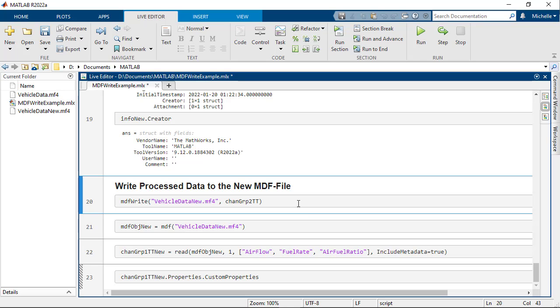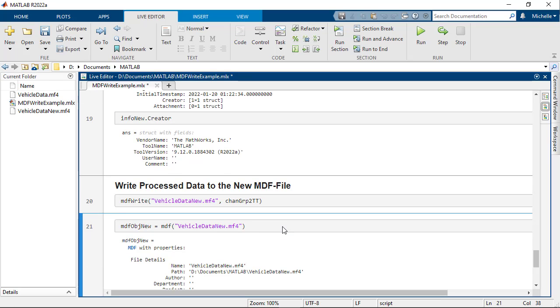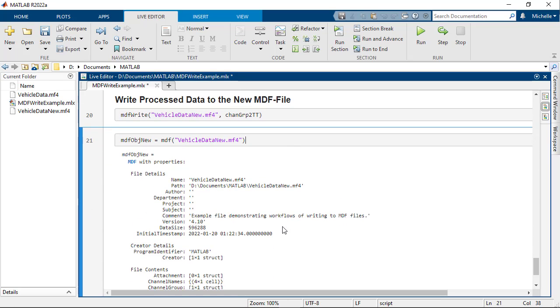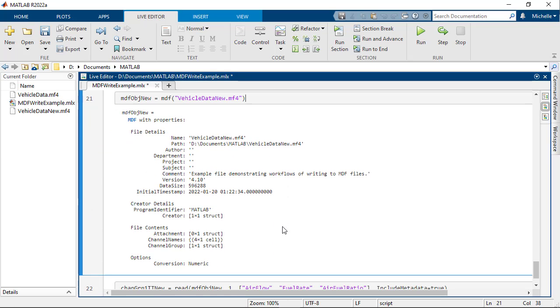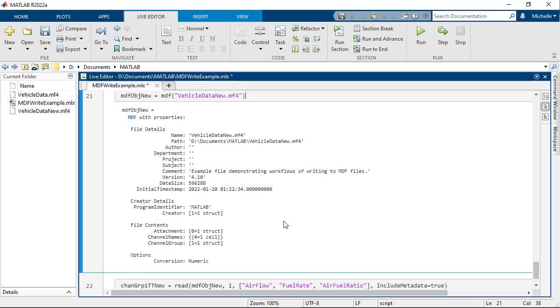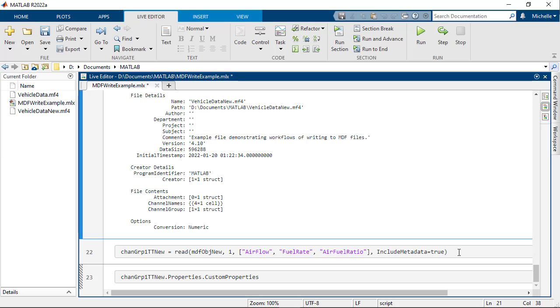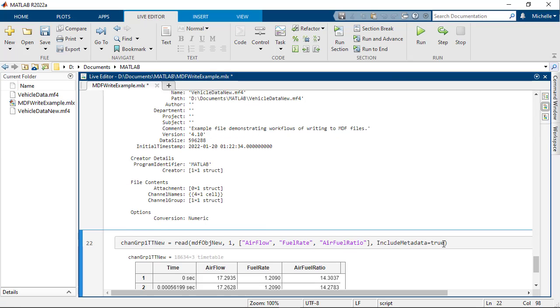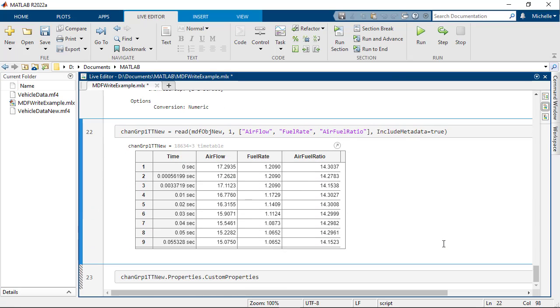this operation writes data into channel group number 1. To confirm that MDFWrite has updated the MDF file as expected, open VehicleDataNew.MF4 for verification. Read data from the three channels of interest in channel group 1, with metadata included.